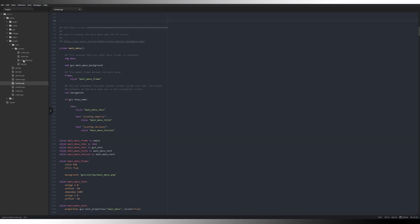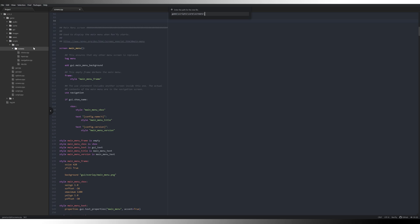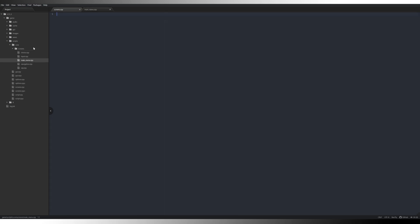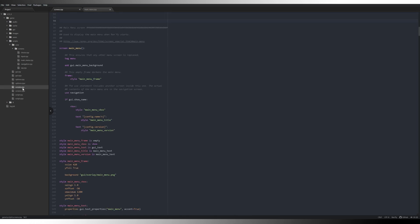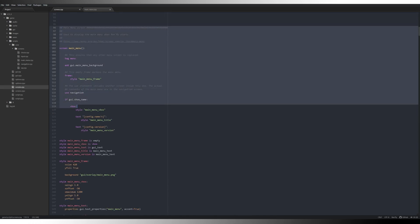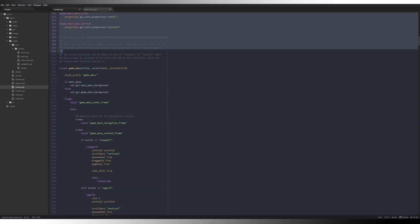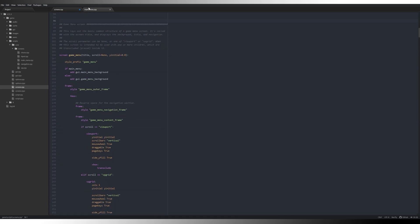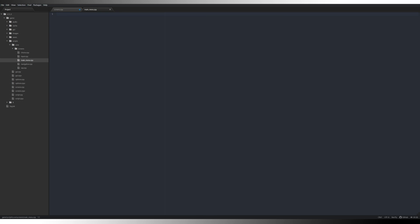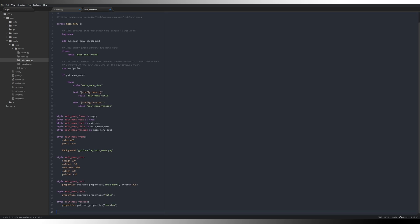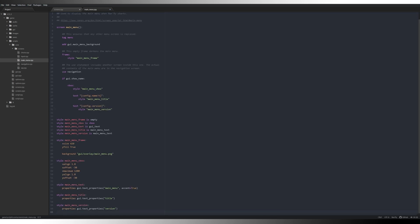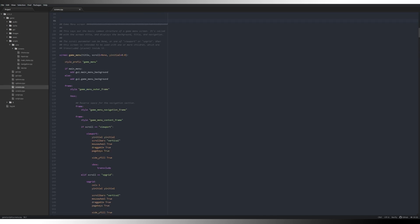Main menu, same again. New file, main_menu.rpy, come back into our screens.rpy, just copy all of that useful text in there right down to the next one where it says game menu screen, control X, control V, control save and close.